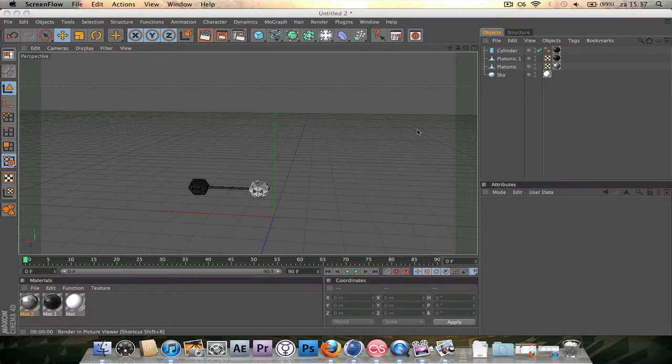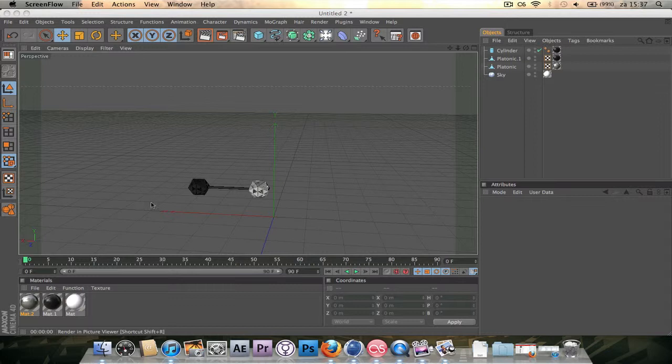Hey, welcome to part 2 and now I'll be showing you how to turn this single object right here into a DNA strand.